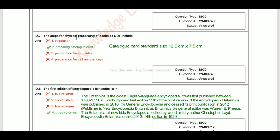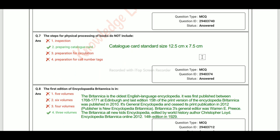The steps for physical processing of books do not include preparing catalog cards. The standard size of catalog cards is 12.5 cm × 7.5 cm.